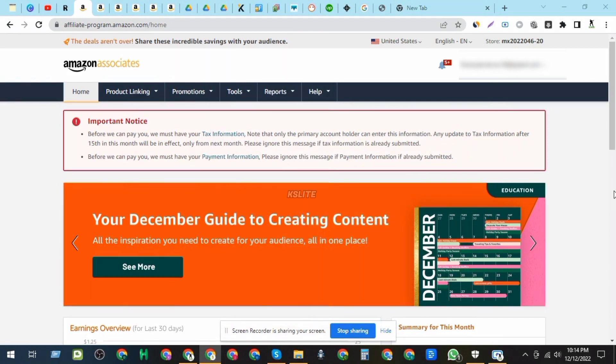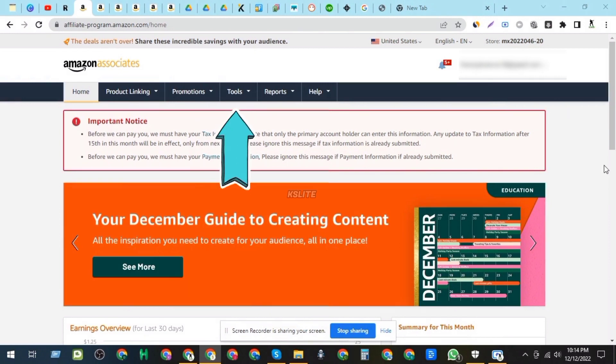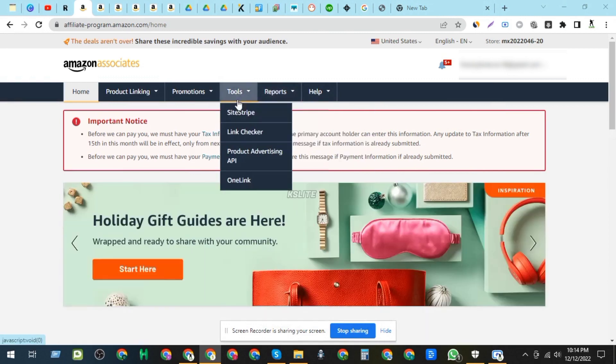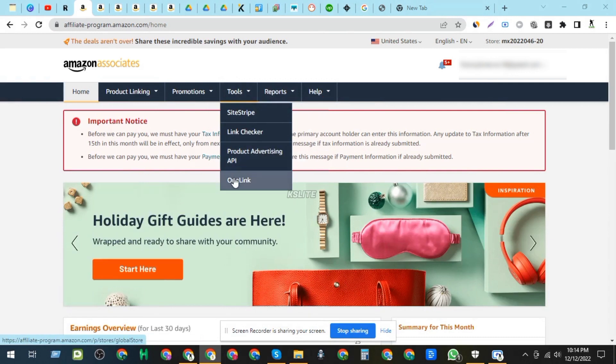Step 2: Go to OneLink Settings. Once you're logged in to your Amazon Affiliate account, go to the Tools menu and select OneLink. You'll be redirected to the OneLink Settings page.